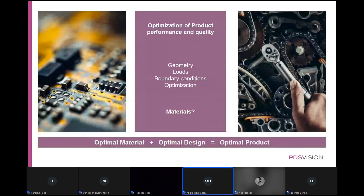In the simulation field we quite often optimize constraints — loads, multiple load sets and conditions — but then you ask about material and the answer is 'we made it out of steel again.' Then somebody from the back row suggests aluminium. The key question is: how do we include material selection in product optimization so that we actually optimize the material as well and get the optimal product?